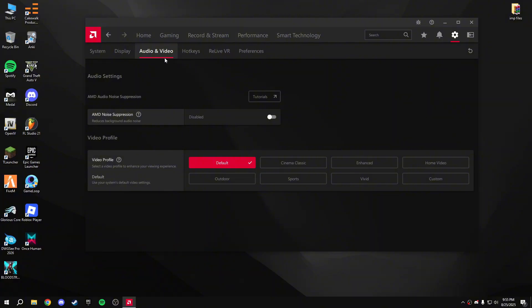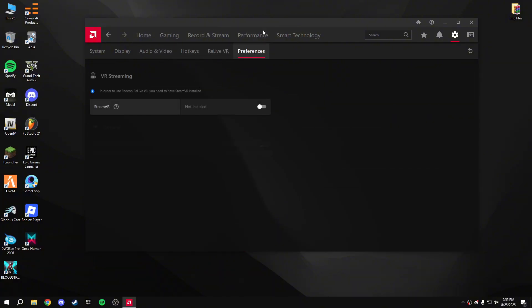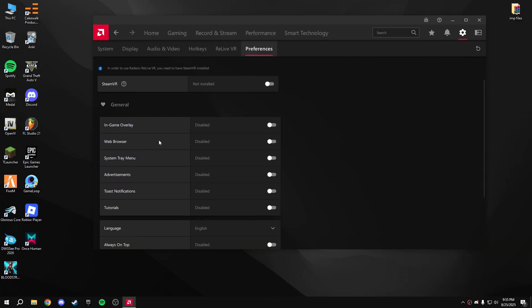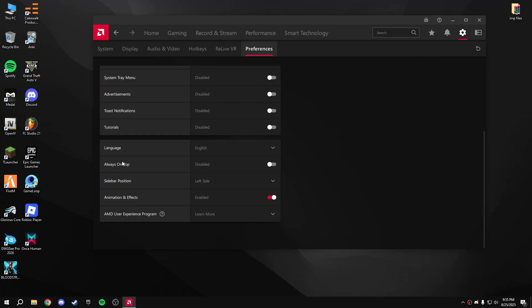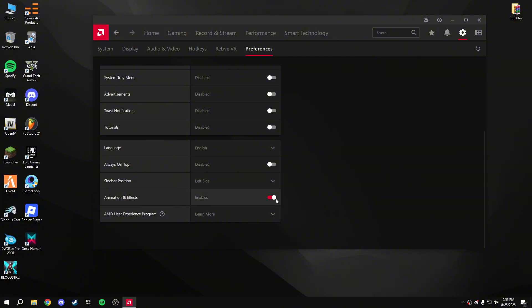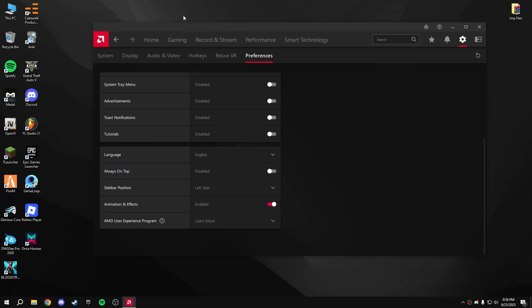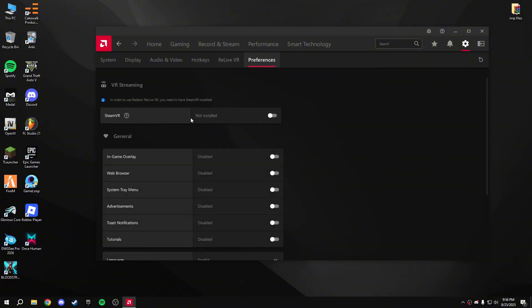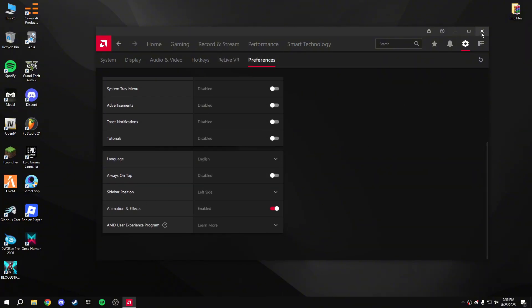Skip Audio/Video and Hotkeys. In Preferences, disable the Steam VR in-game overlay or browser. Disable system tray menu advertisements and notifications. You can disable animations and effects if you want — I'm leaving them enabled so you can see the animation. That's all for preferences, so close that.